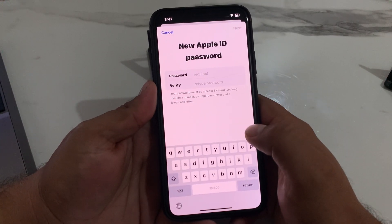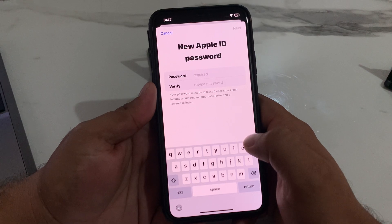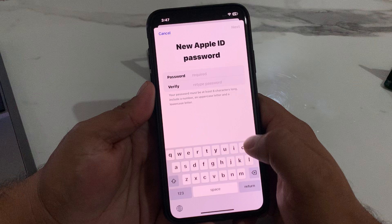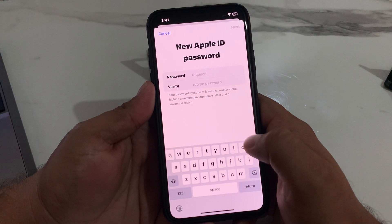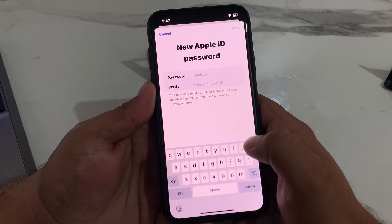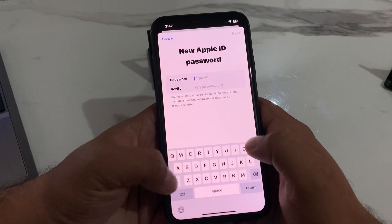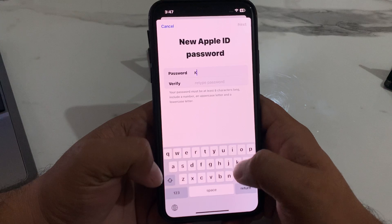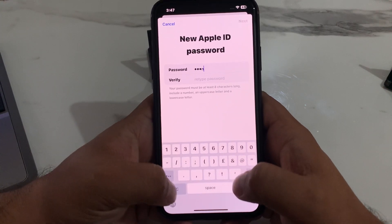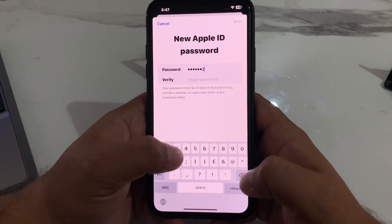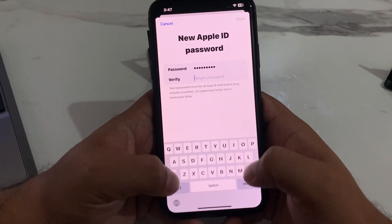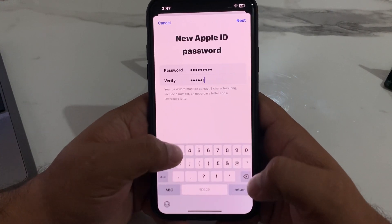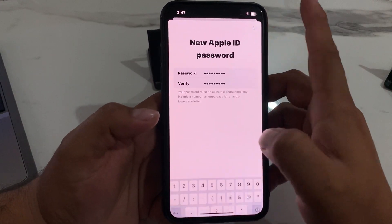You can see on screen: New Apple ID Password. Your password must be at least eight characters long, include a number, an uppercase letter, and a lowercase letter. Enter your new password, then verify it by entering it again, and tap Next.